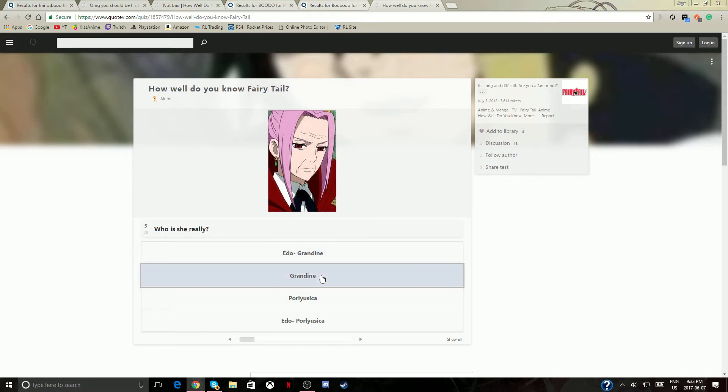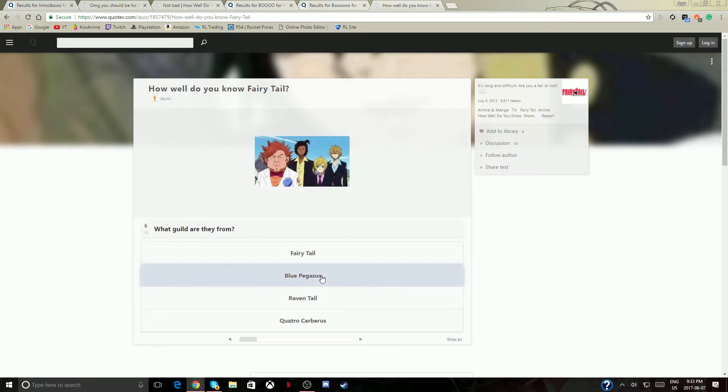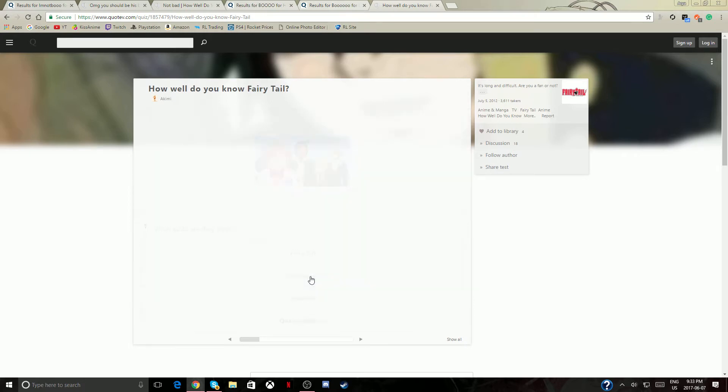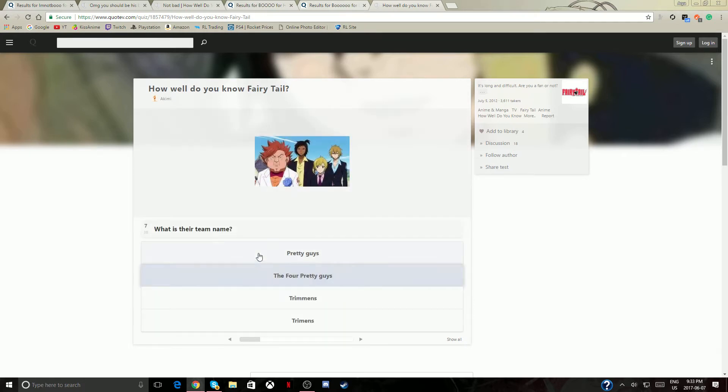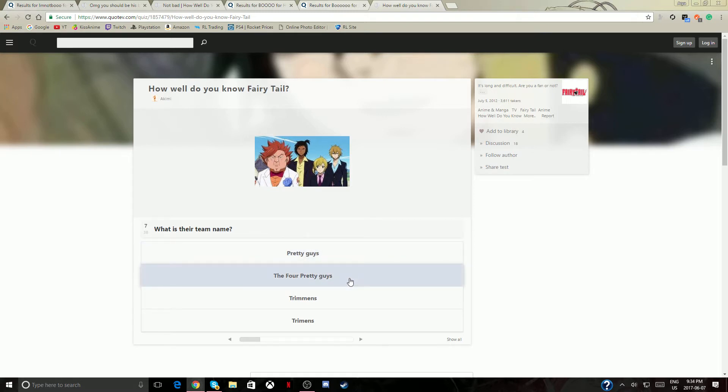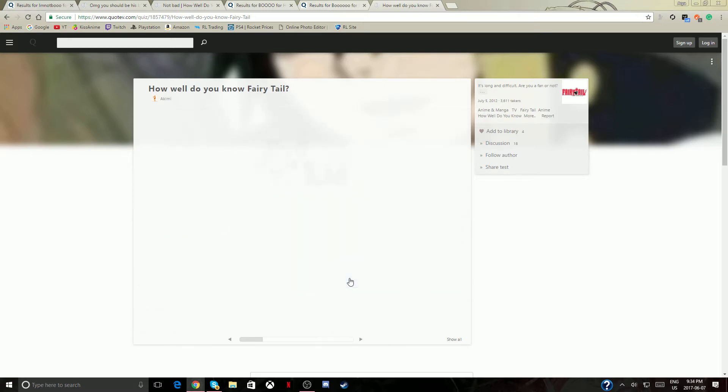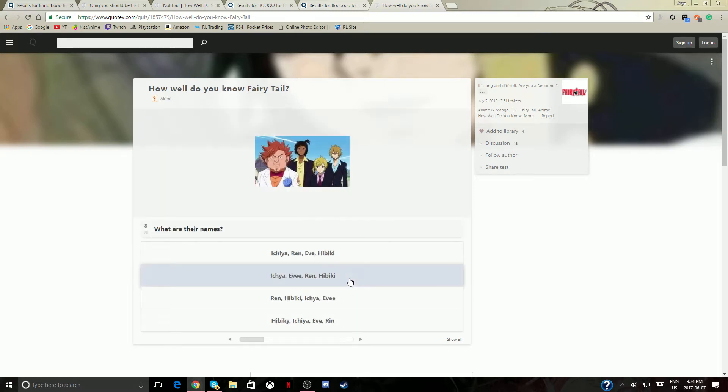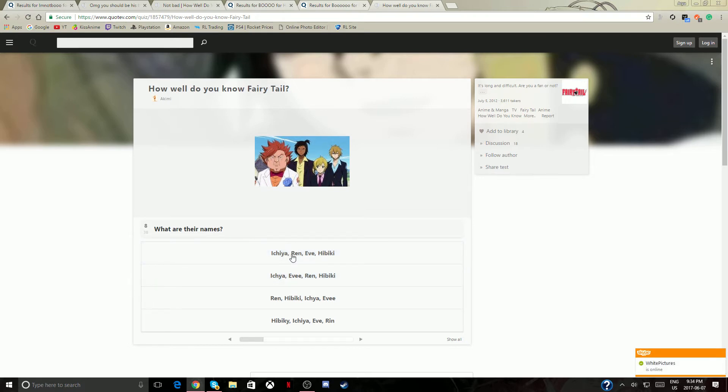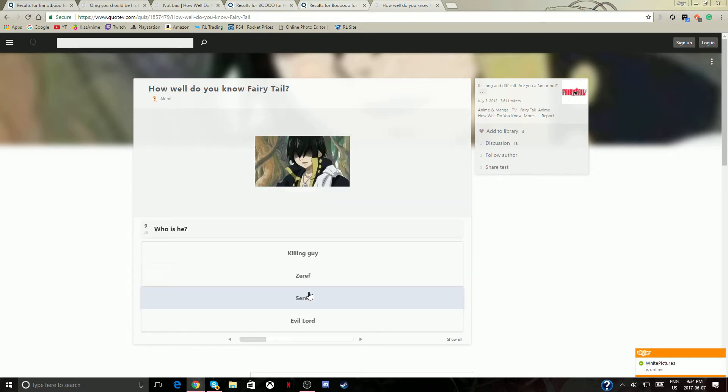I'm just gonna go with Grandline, okay. What guild? Blue Pegasus. What is their team name? The Four Pretty Guys, I don't know, I'm just gonna know that. What are their names? I don't know. I've seen them that randomly. Who is he? Zeref obviously.